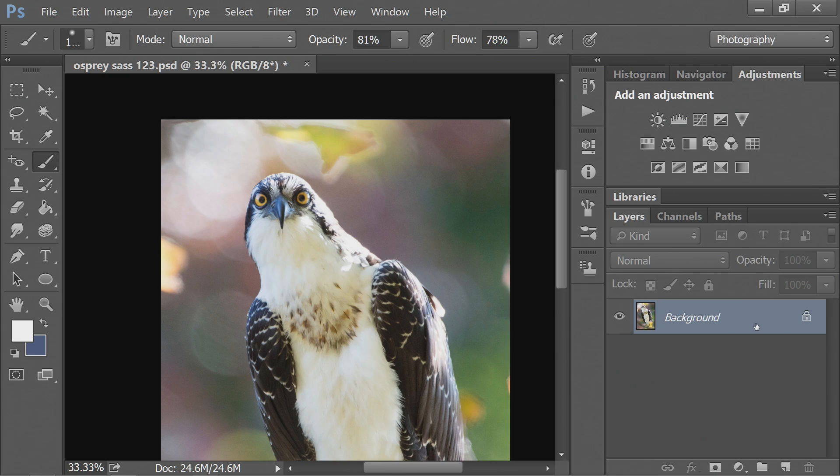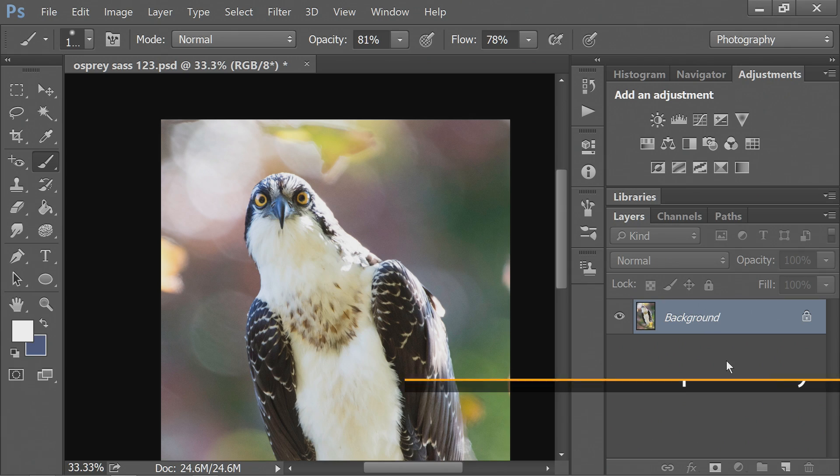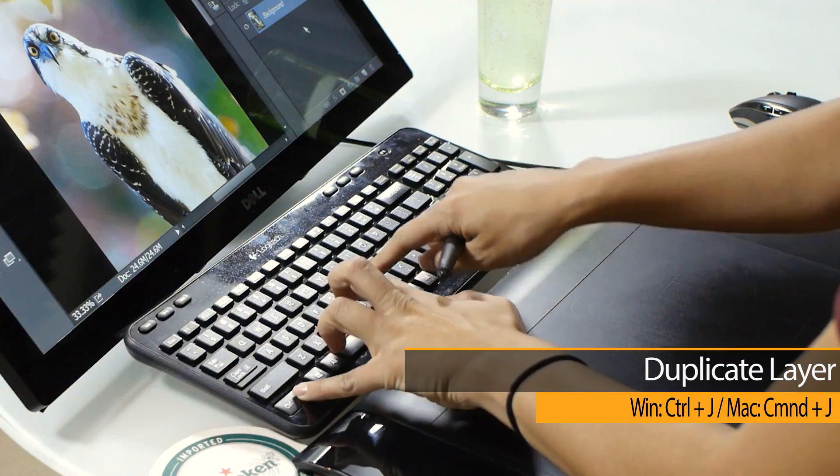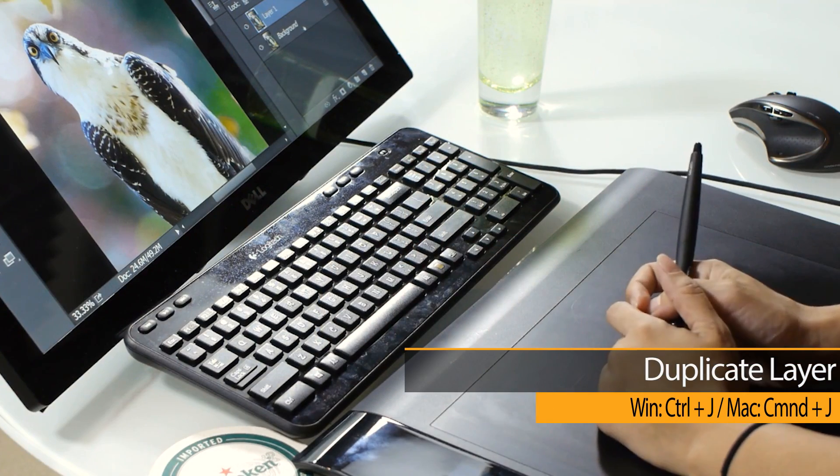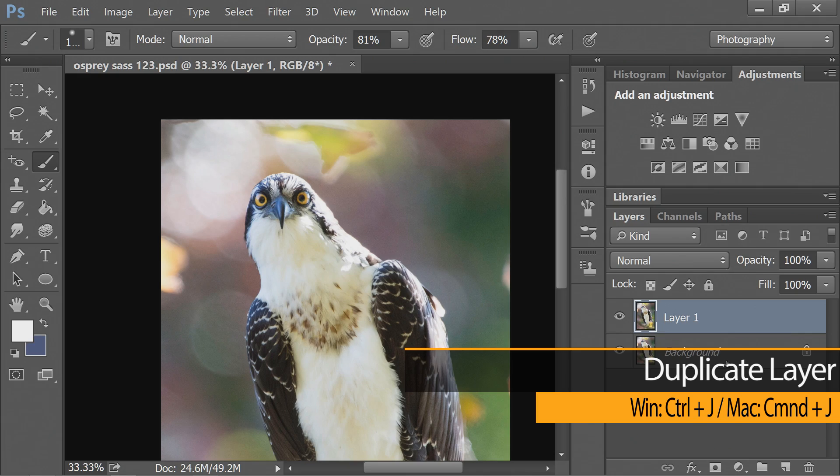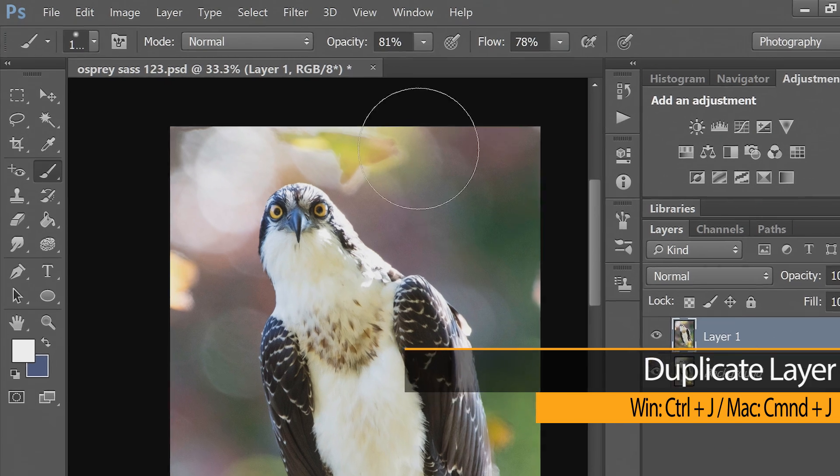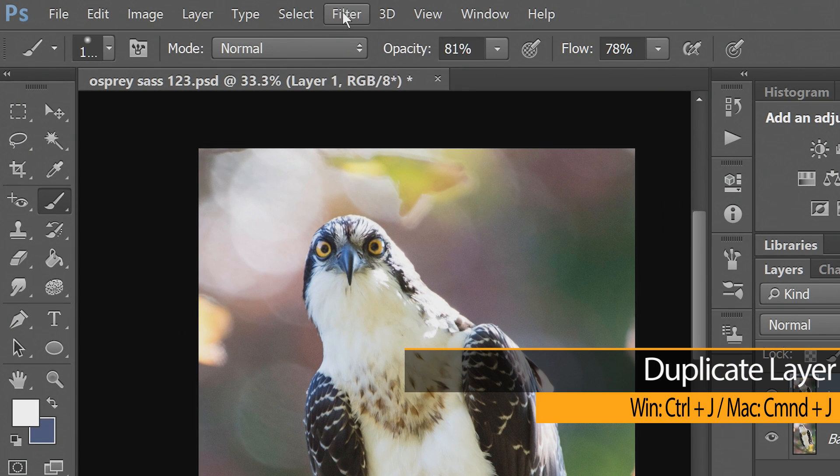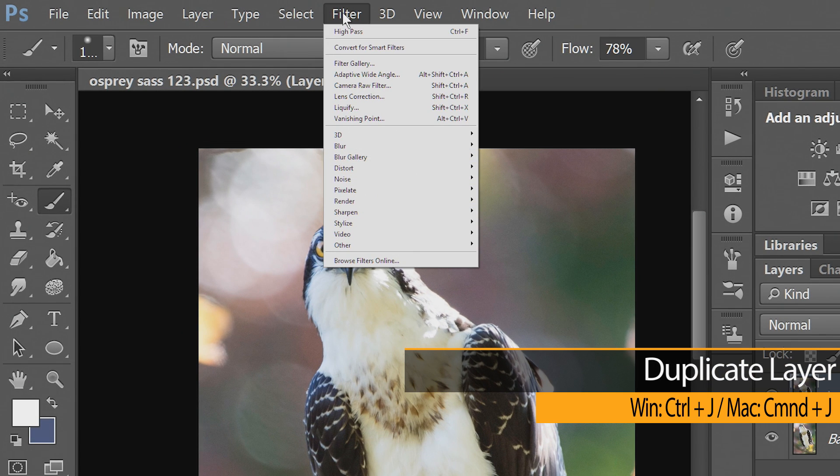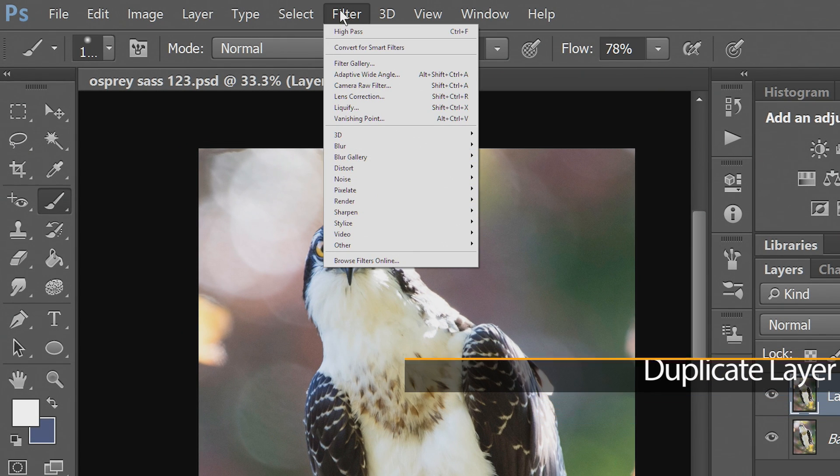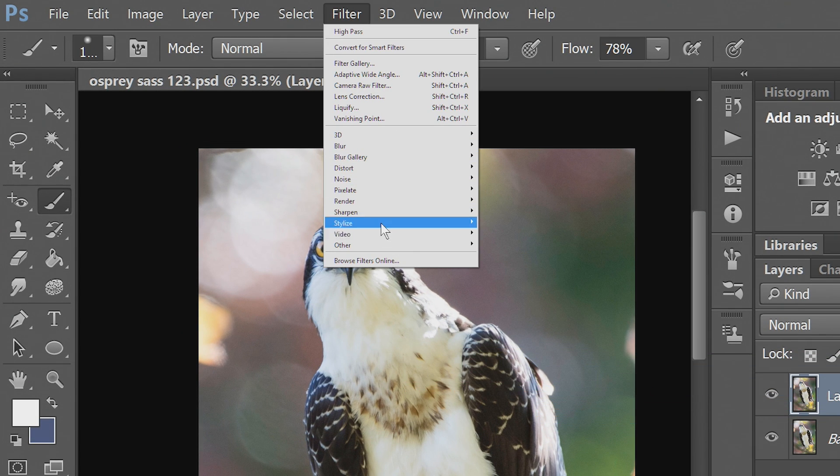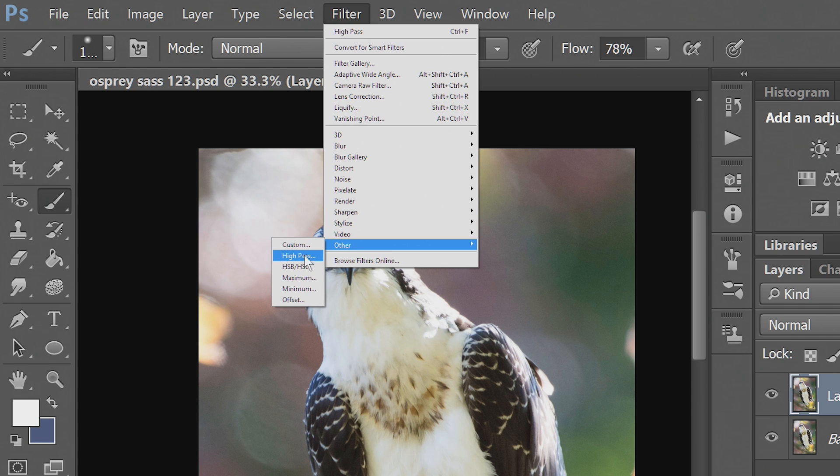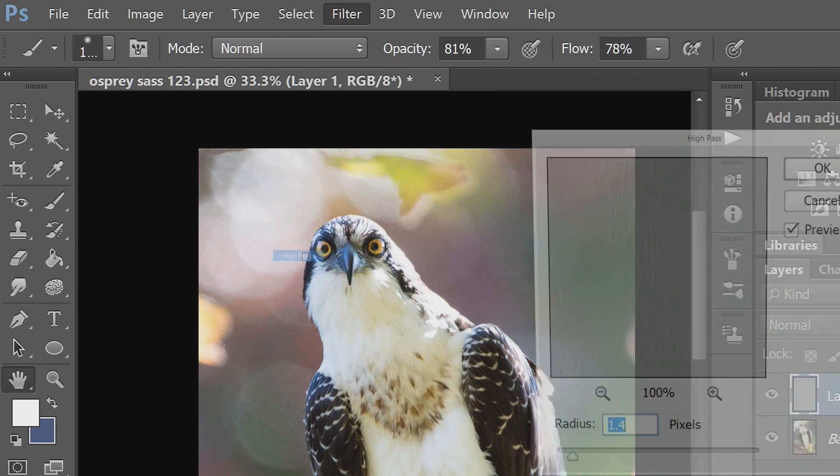The first thing that you want to do is select your background and press Ctrl J to duplicate your layer. I don't know why that's beeping at me. Now you want to go into Filter and go into Other and then select High Pass.